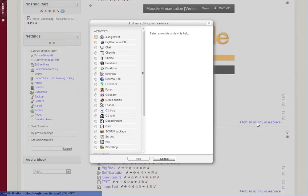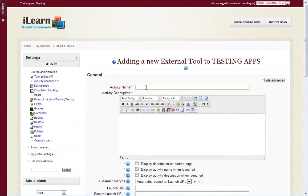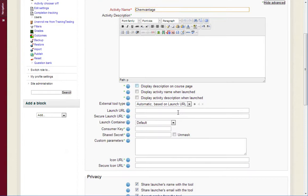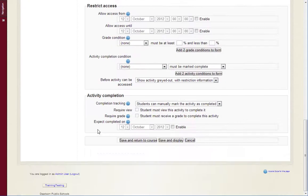And the teacher can go in, click add an external tool, and they can give it a name. And where it has the launch URL, you're going to want to have them paste in the link to the external resource, and click save and display.